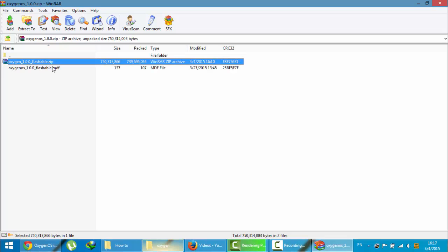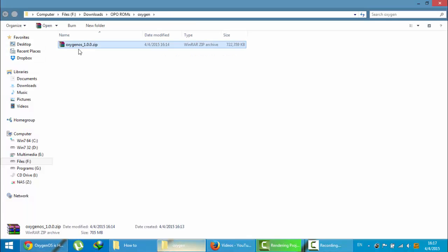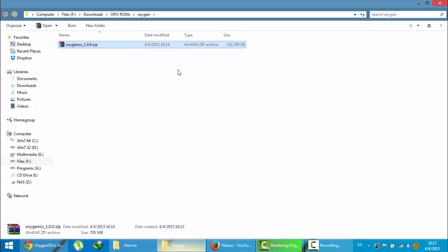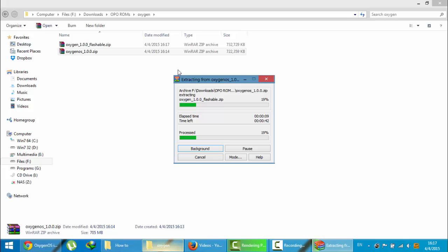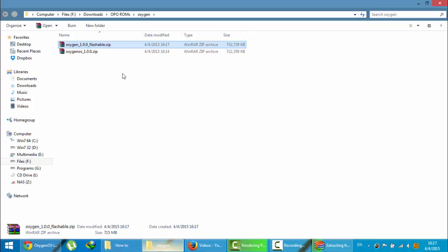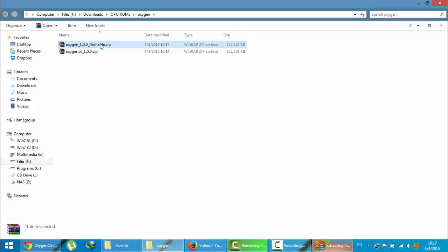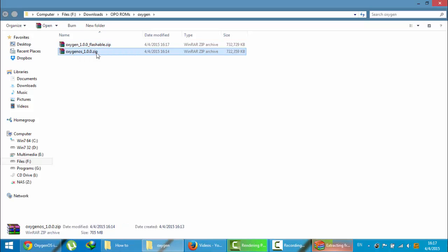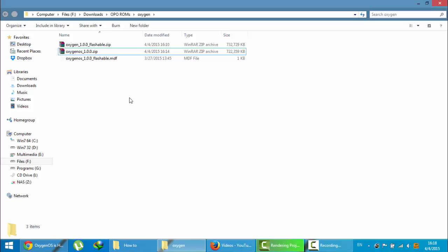First of all you need to extract this file. I'm extracting it here. If you downloaded using the mega mirror link you'll only get this flashable file, so you don't need to extract that file, you just need to flash that one itself. Just make sure that you are flashing this Oxygen 1.0.0 underscore flashable zip, because if you try to flash this file it will show some error.